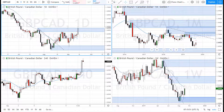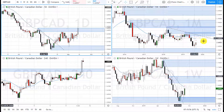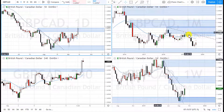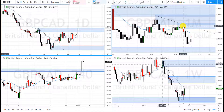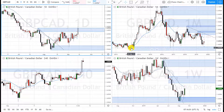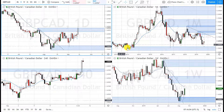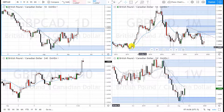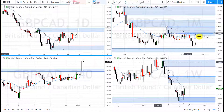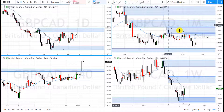Let's take a look at the British pound versus the Canadian dollar. On the monthly, we have a downtrend with a new area of supply created up here, and it's about to reach this monthly demand zone that's been tested, so we want to go short.